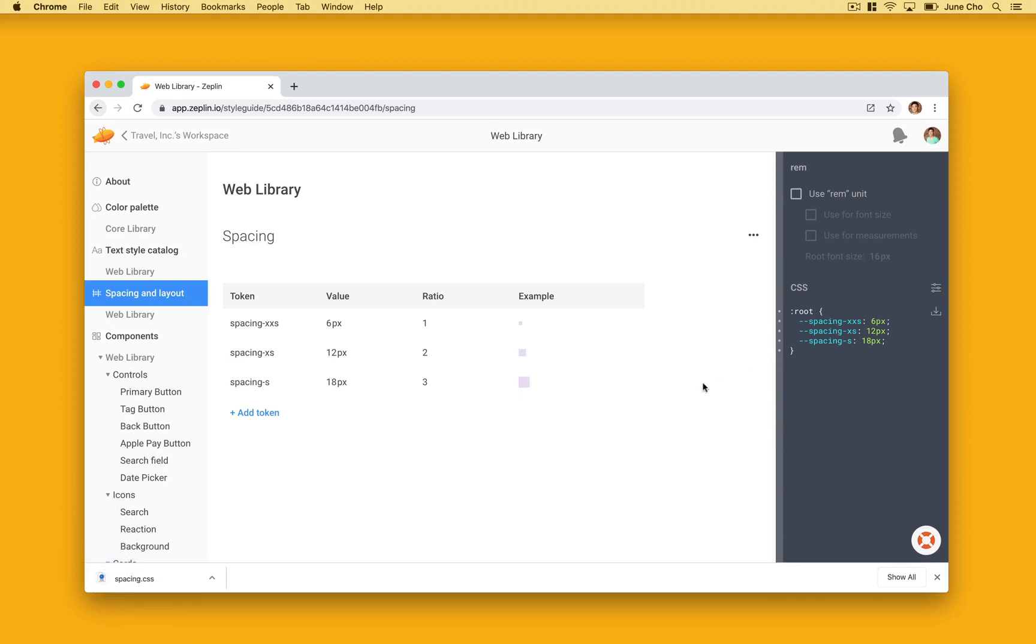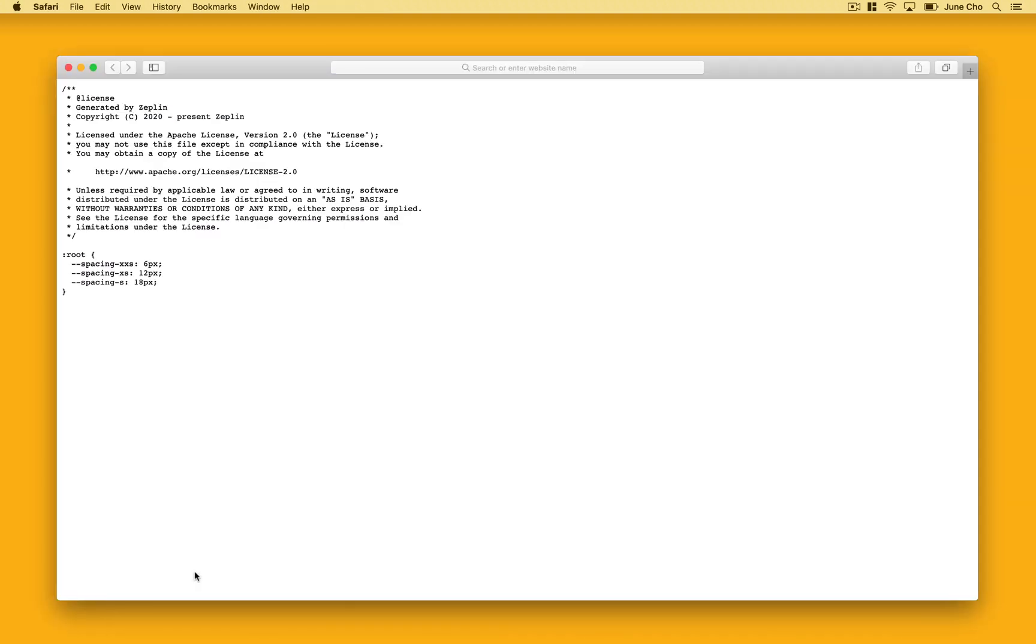In this example, we have the CSS extension enabled, but you can also get SASS, Stylus for web, or even Swift or XML snippets for iOS and Android.